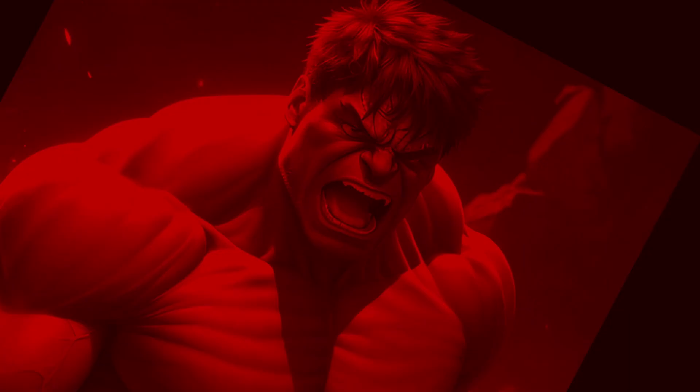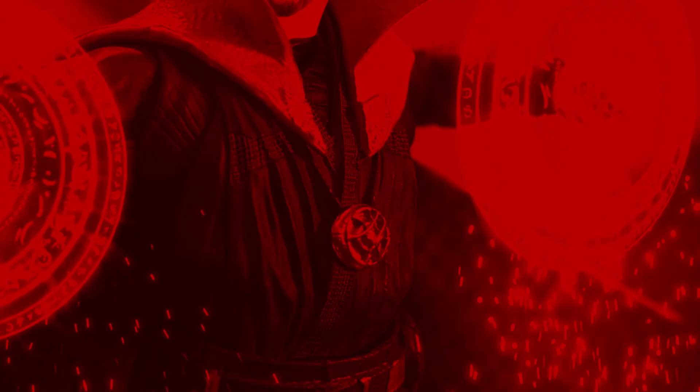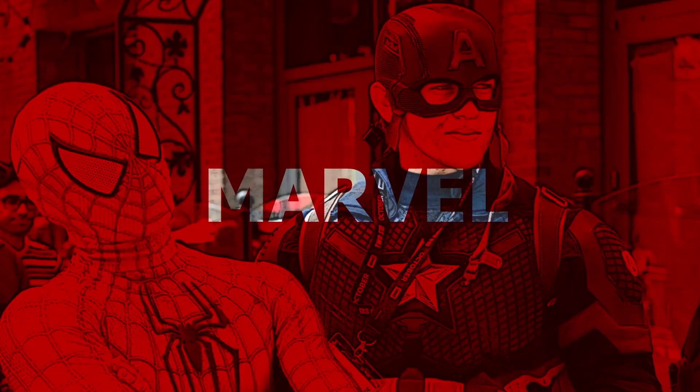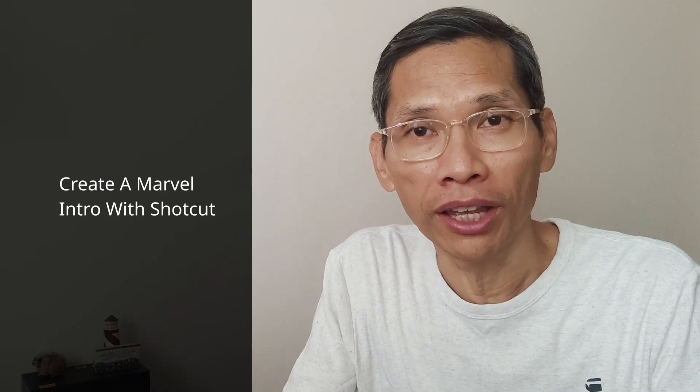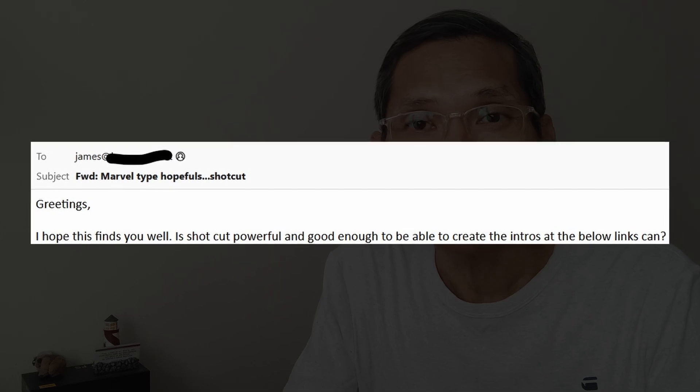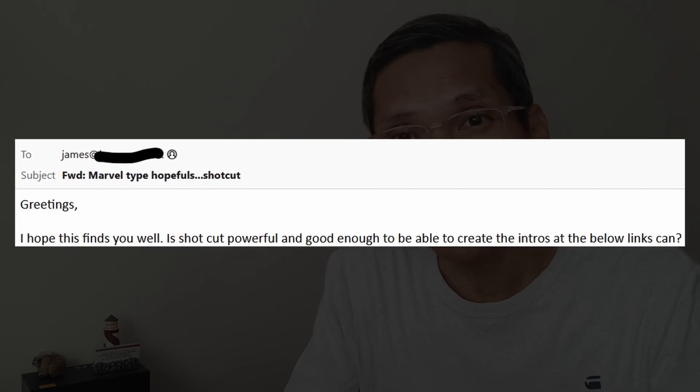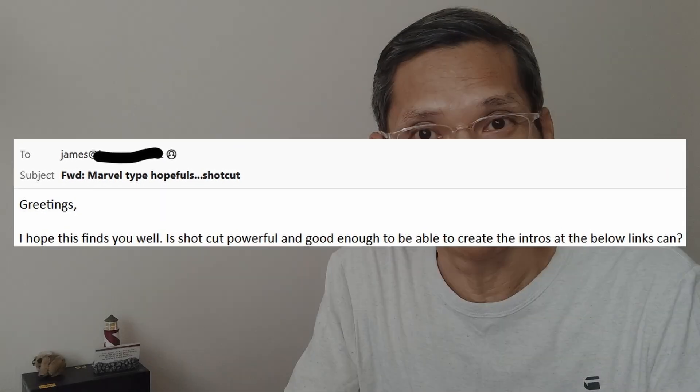In this video, I will show you how to create the Marvel introduction that is so popular. There are a lot of tutorials being created, but this one is for Shortcut. One of my students asked me how to create it, and so this is how you go about doing it. Let's dive in.